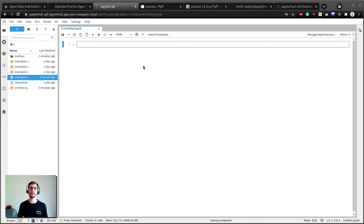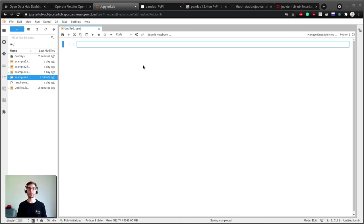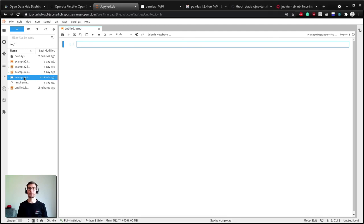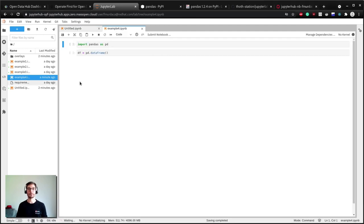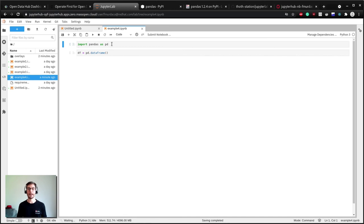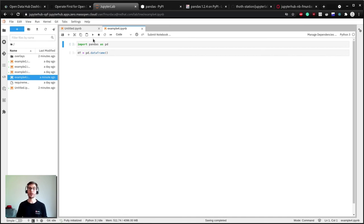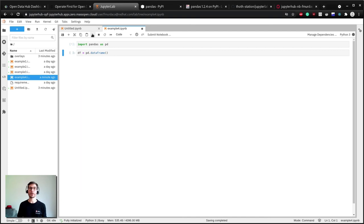If you have existing notebooks with code, you can still use JupyterLab requirements extension to share them. Let's go ahead and open a new notebook that's already been started and contains two simple commands. The first one is to import pandas library and the second one is to initialize a data frame. If I hit run, as you can see the notebook fails because pandas is not present in my environment.